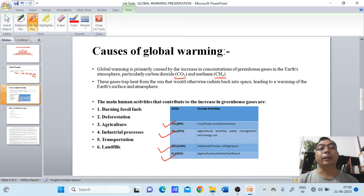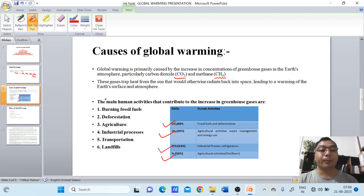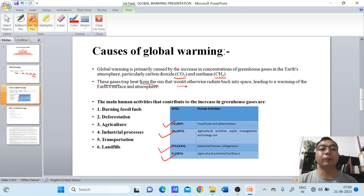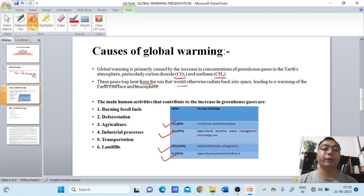These are the major contributors which lead to global warming. These greenhouse gases trap the heat from the sun that would otherwise radiate back into space, leading to the warming of the earth's surface and atmosphere.